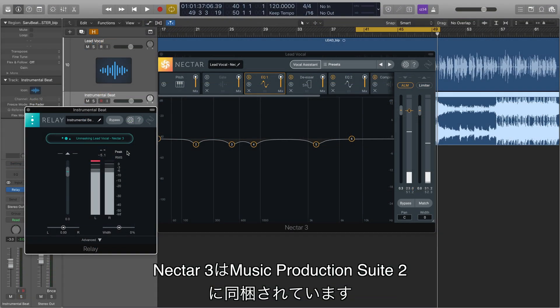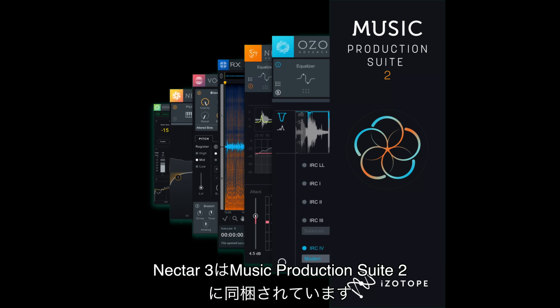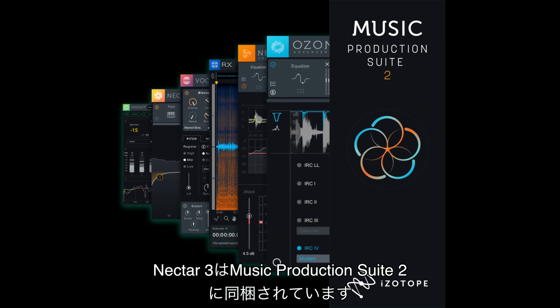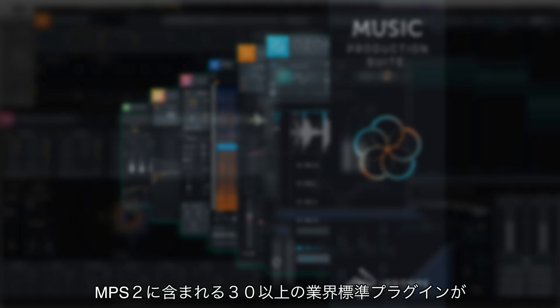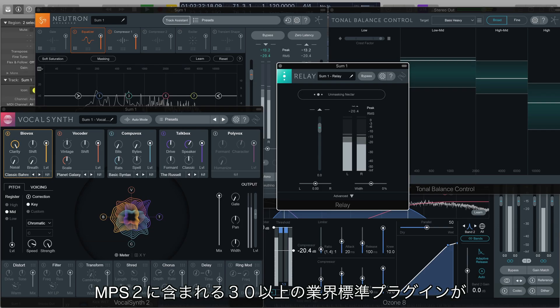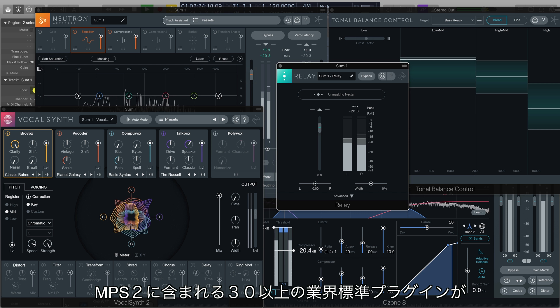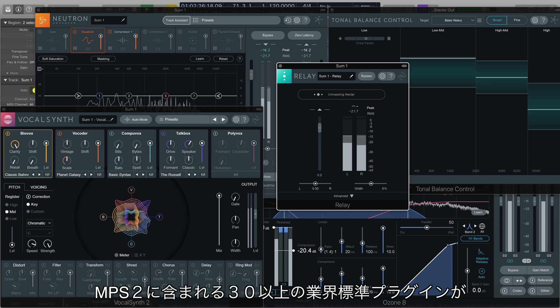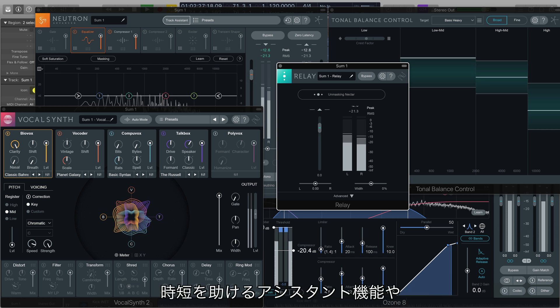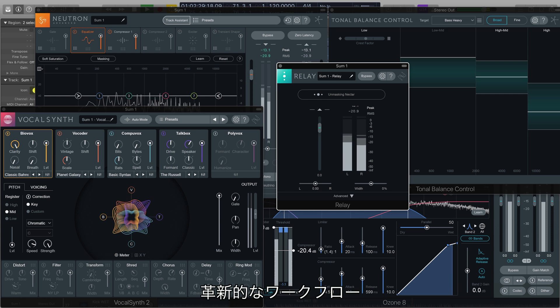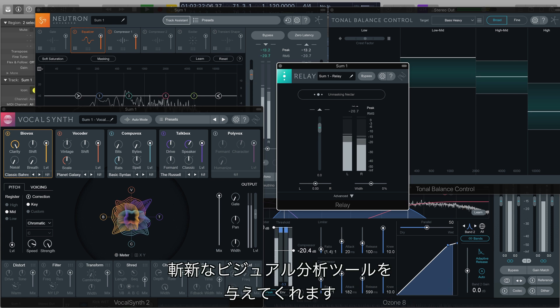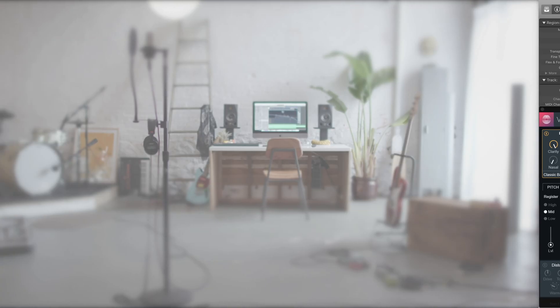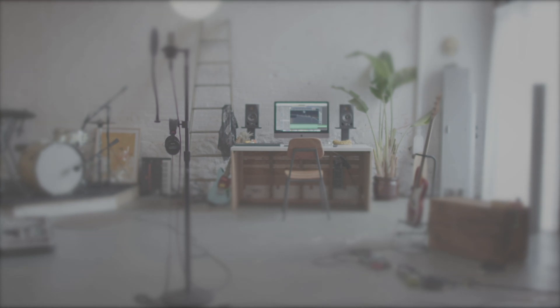And remember, Nectar 3 is a part of Music Production Suite 2, a suite that gives you access to over 30 industry standard plugins that interact across your session and provide time-saving assistive features, innovative new workflows, and cutting-edge visual analysis tools.